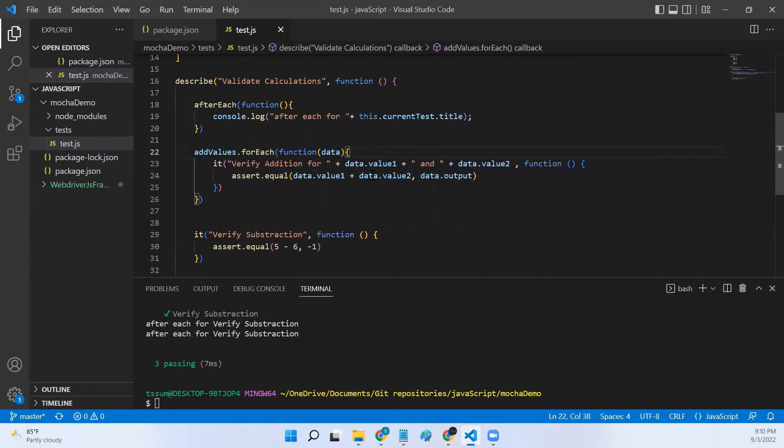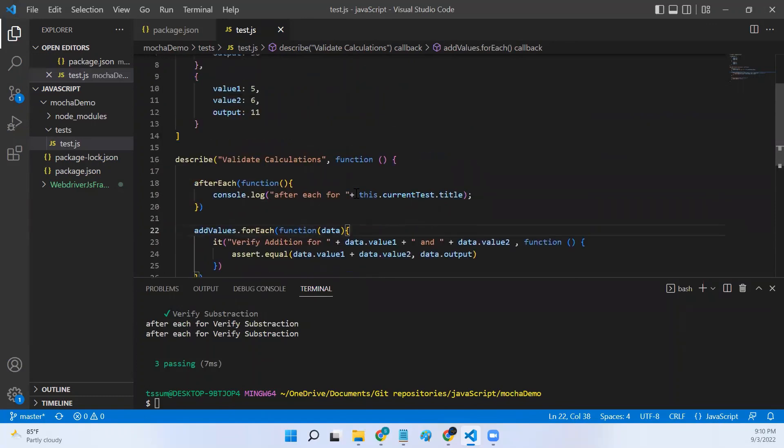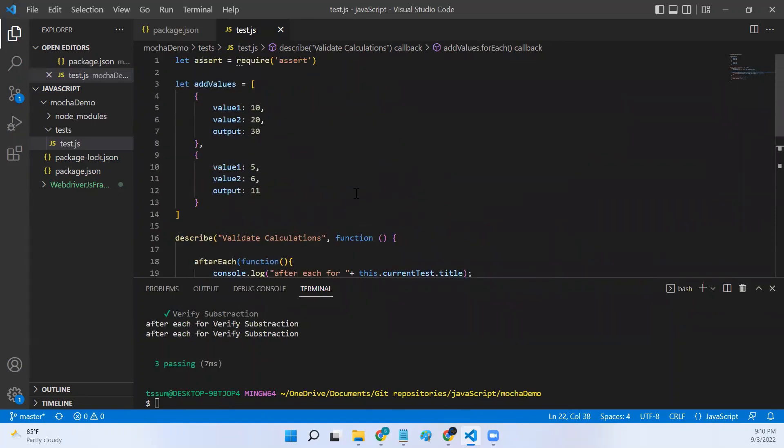This is how you execute a single Mocha test with different sets of inputs. Hope you understood the concept now.